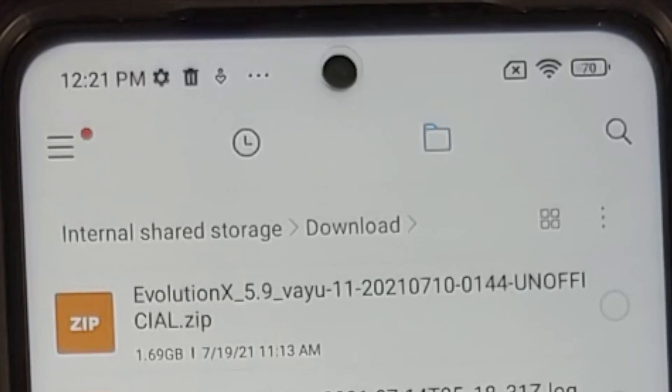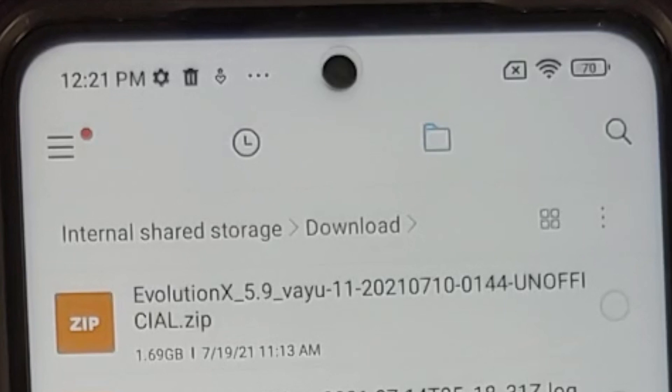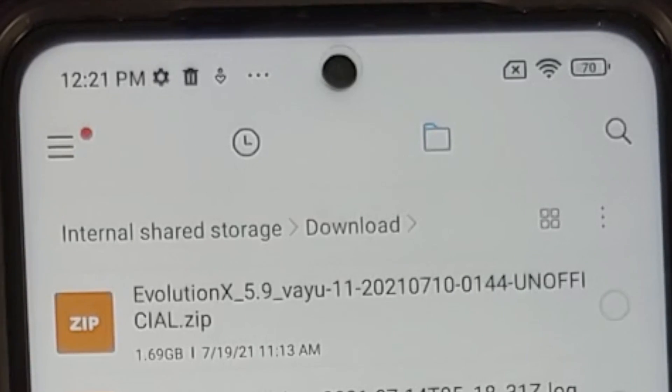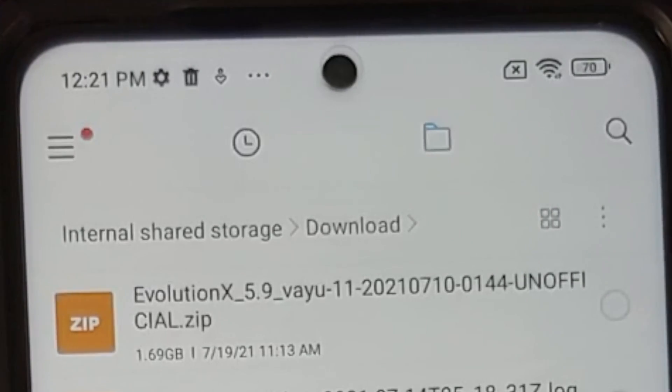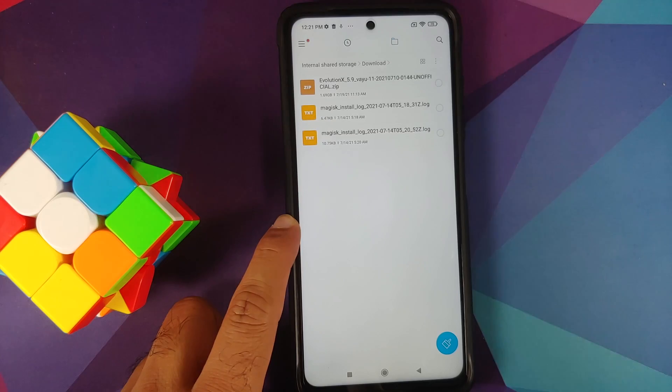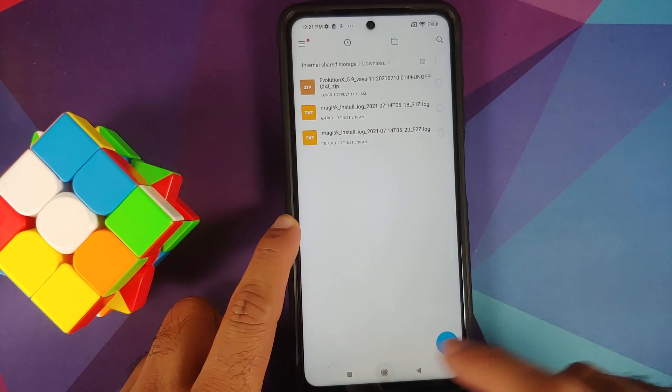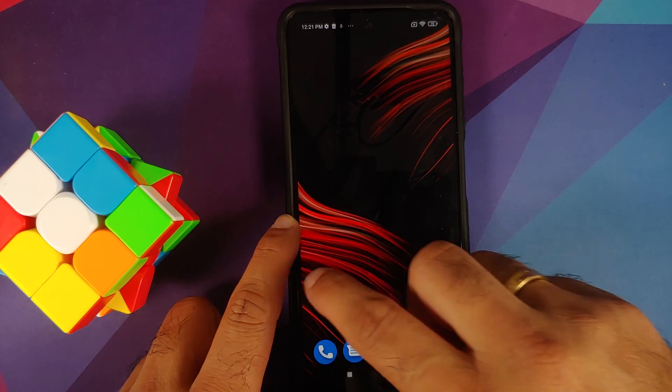But if and when official builds come out, the process will still remain the same. So the file is there, link can be found in the description of the video.